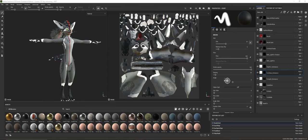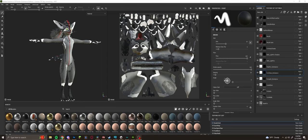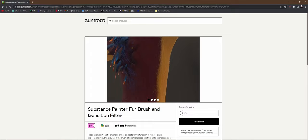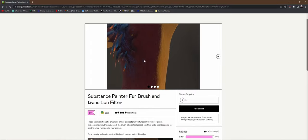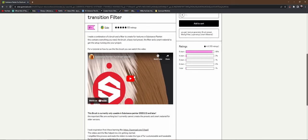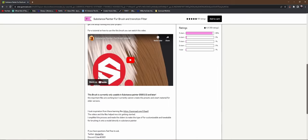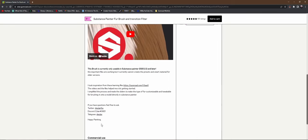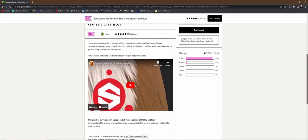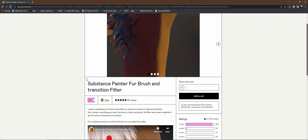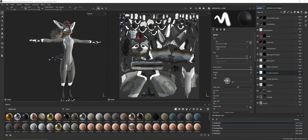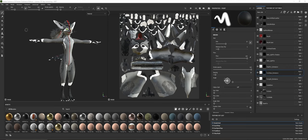So the first thing you want to do is go to Gumroad. I will link this in the description. This is going to be the fur brush and the transition filter you'll need to make it work. All credit goes to Eslar and this will be linked in the description. It's only seven dollars. So the first thing you want to do is download the Substance Painter file from Gumroad.